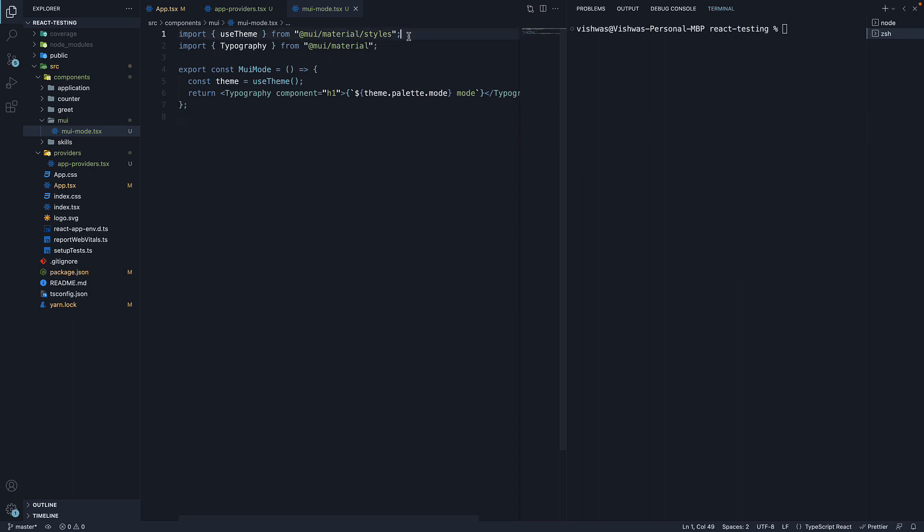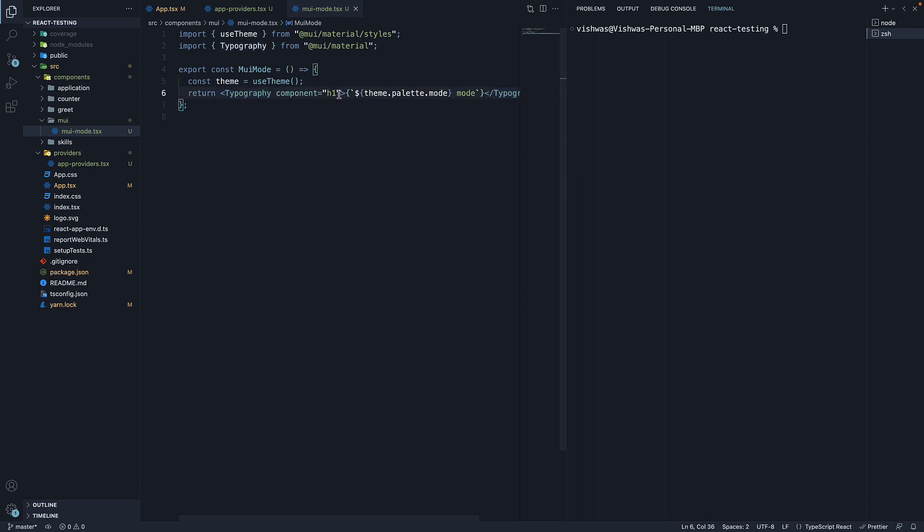For that, we import the useTheme function from MUI, call the function within the component, and access theme.palette.mode followed by the word mode. So this would print dark mode or light mode as the text. We use the typography component as an h1 tag to render that text.